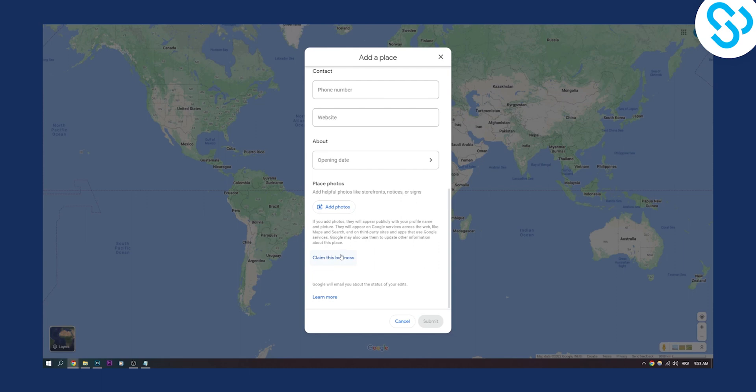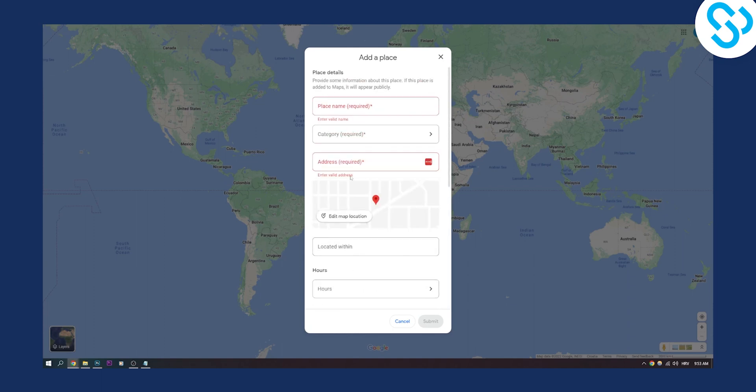In the previous video, we actually did a video on how to add your business location. So here you can actually claim this business as well if it's yours, if this is your place.